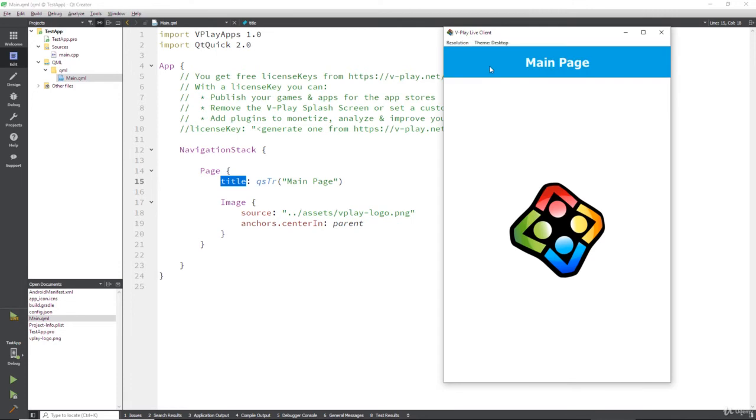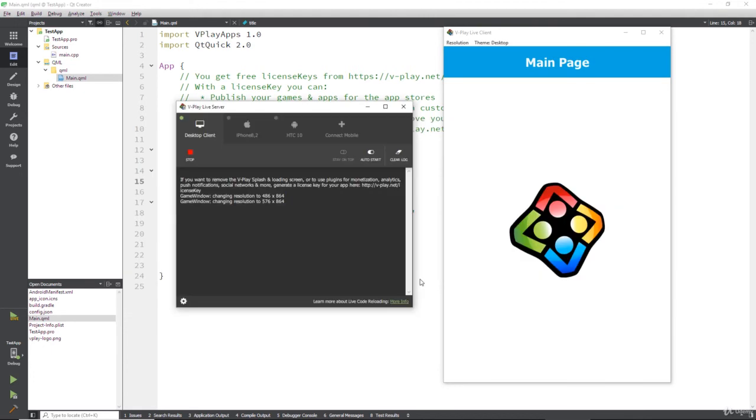And of course, the desktop client shows its own thing and what this would look like on your Windows desktop. It may look slightly different on Linux or Mac because it may pull down your different system fonts. Okay, so that is basically how you run things on the vPlay live server locally in the little, we could call it an emulator.